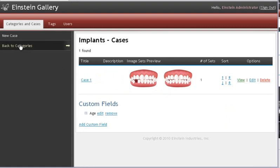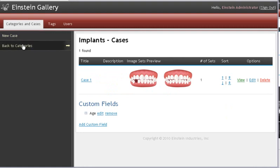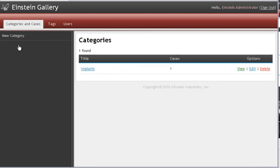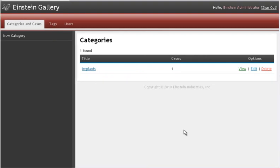If I wanted to create a new implant case, I would click new case here. Or if I wanted to create a new category and continue uploading photos, I can click back to categories. Now let's check our work on the final product by clicking on view under options.